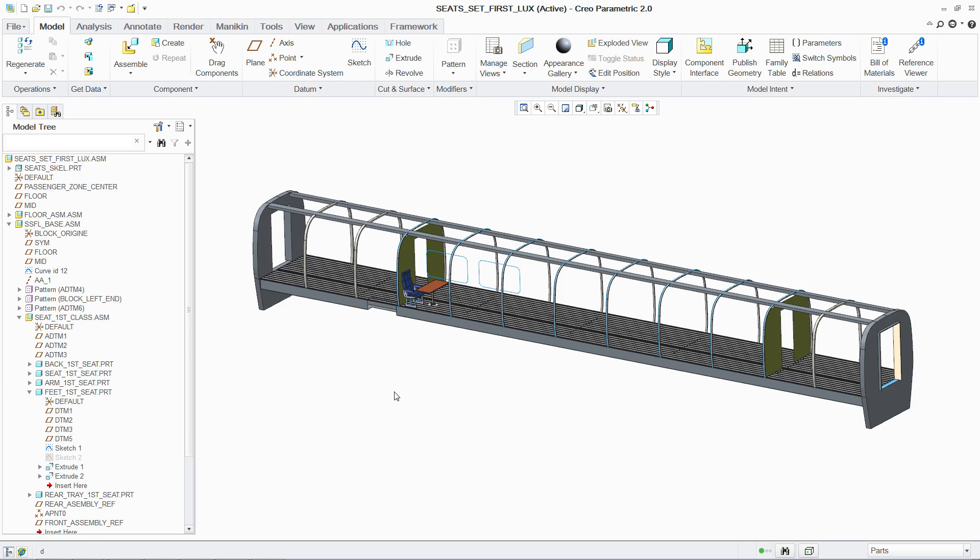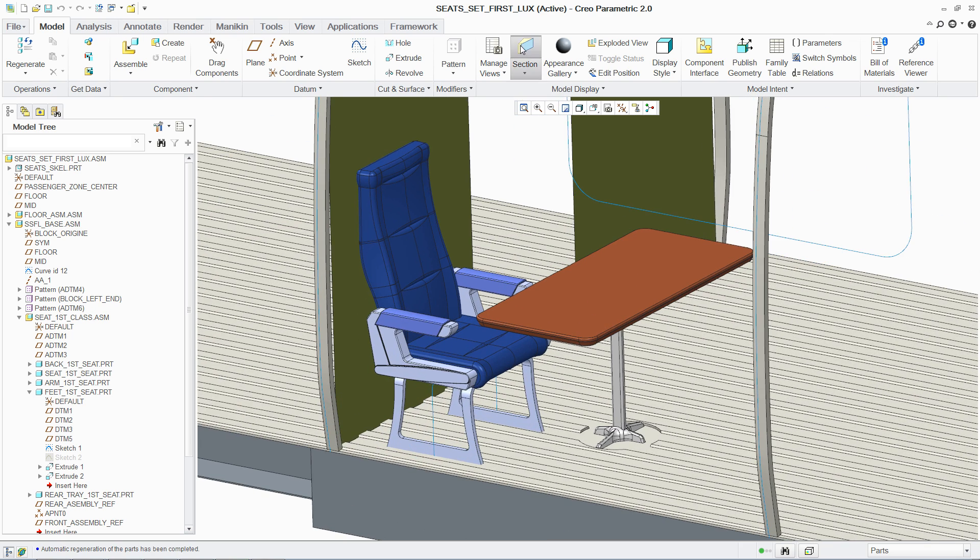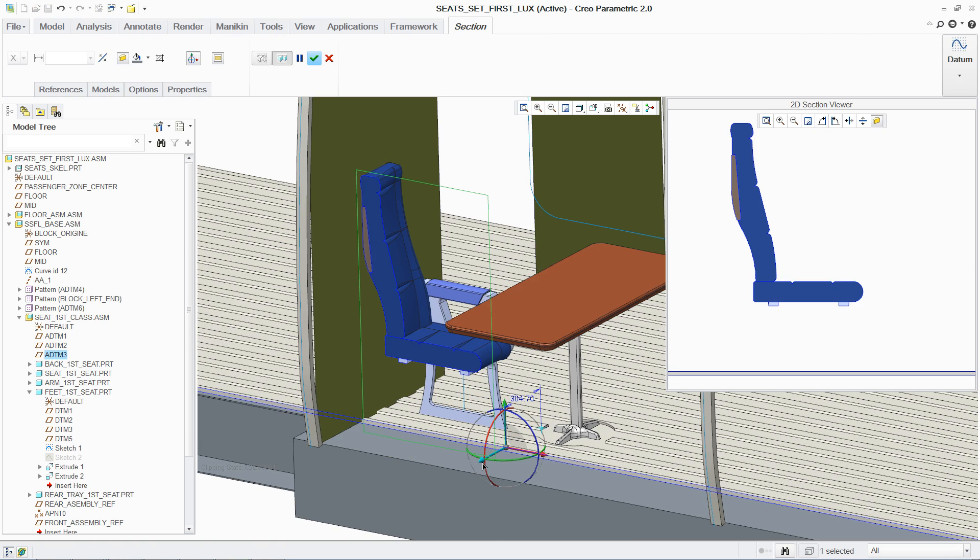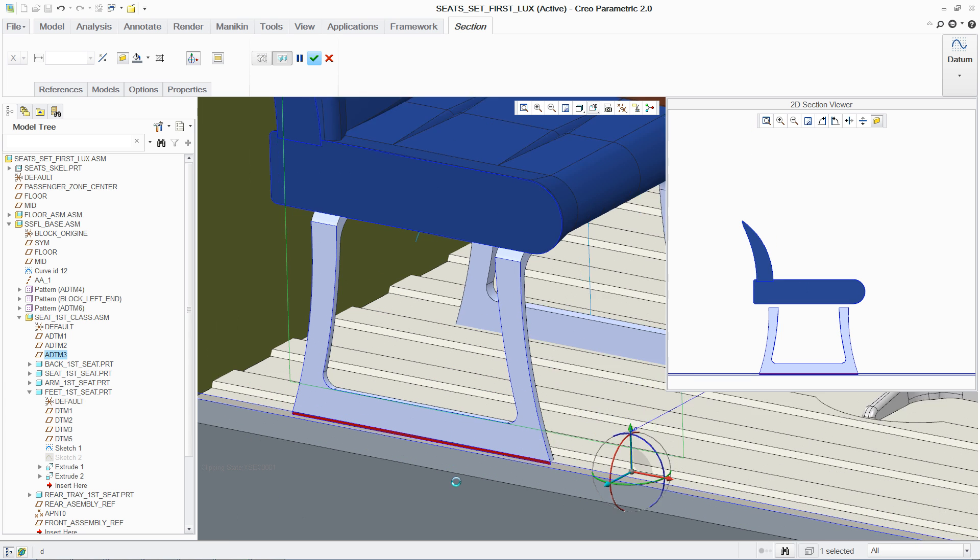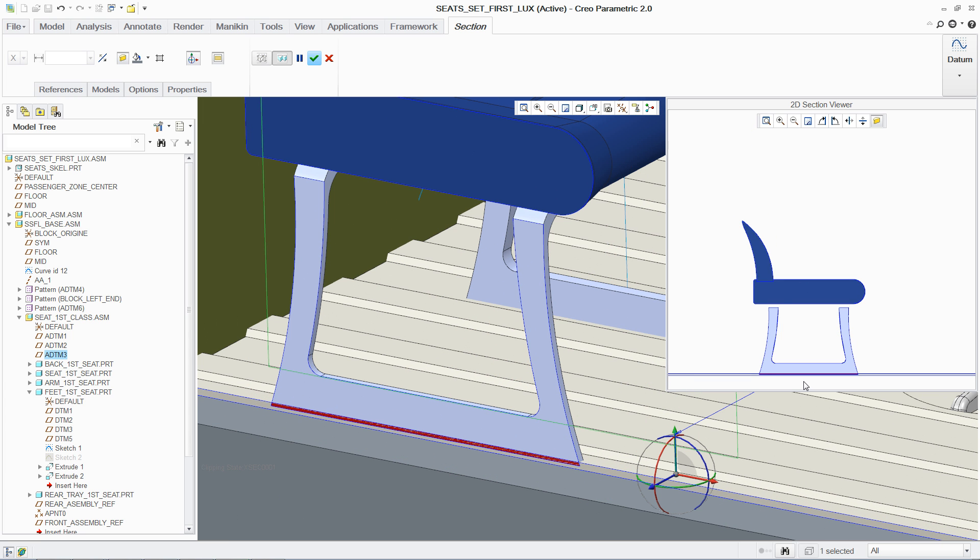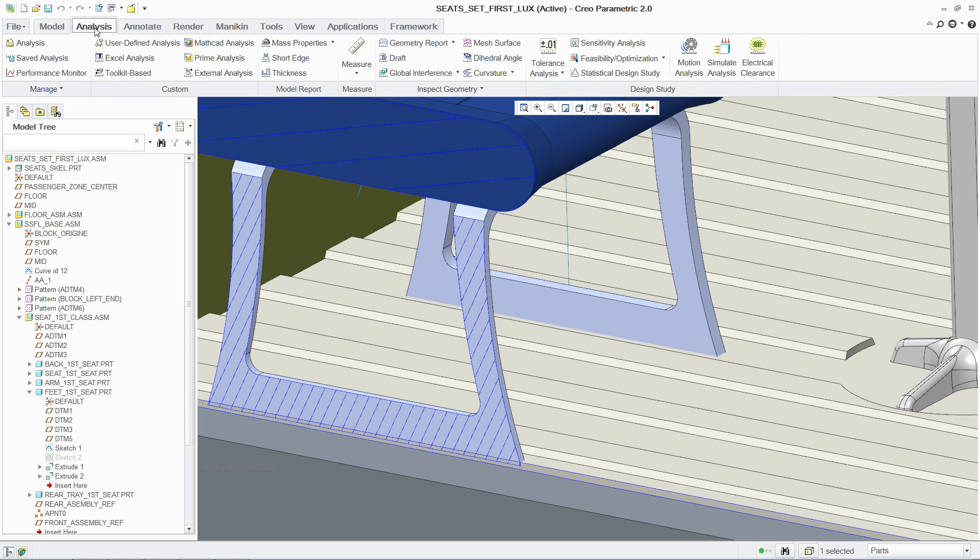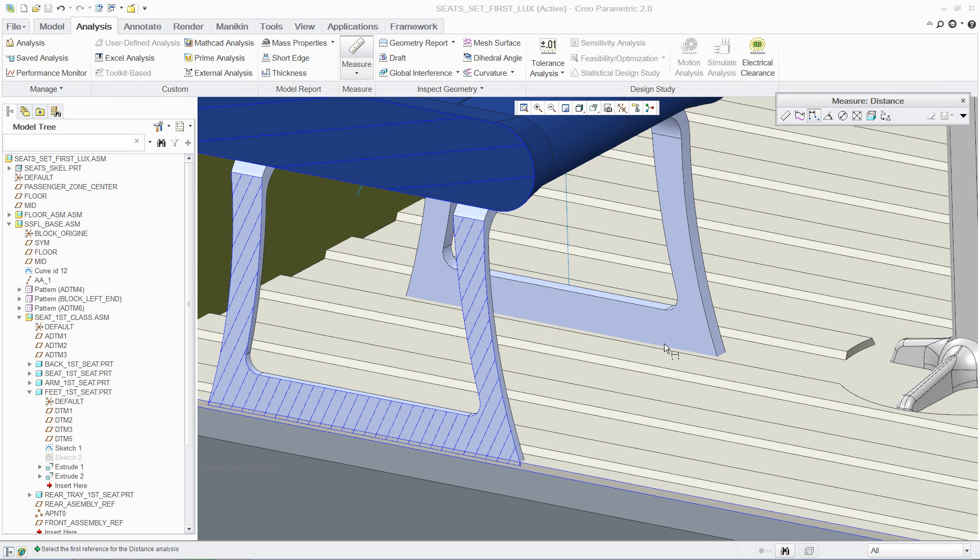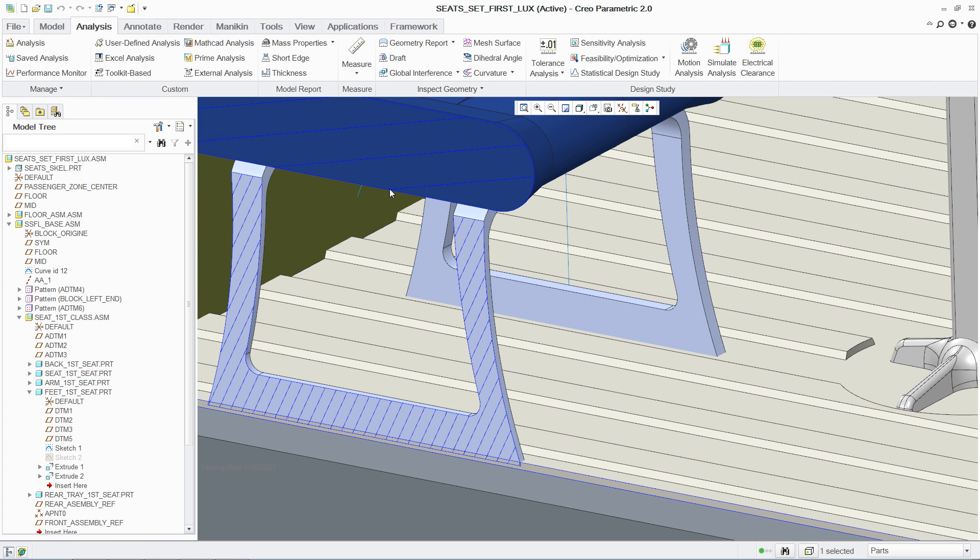With the carriage interior updated to reflect new design intent from the carriage structure, the designer can clearly see that an interference exists using dynamic cross-sectioning. This problem can now be easily resolved using standard tools available in PTC Creo Parametric, such as measuring.